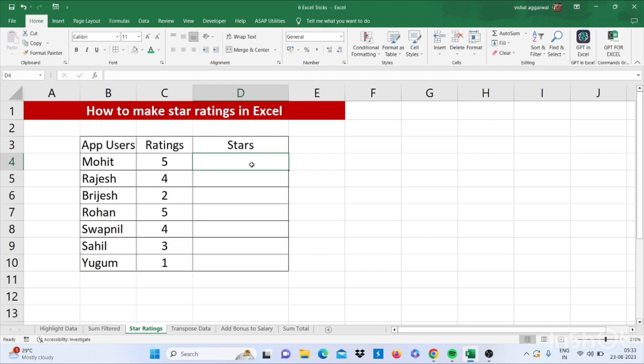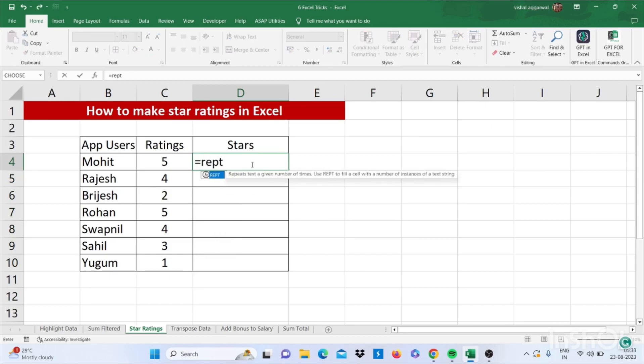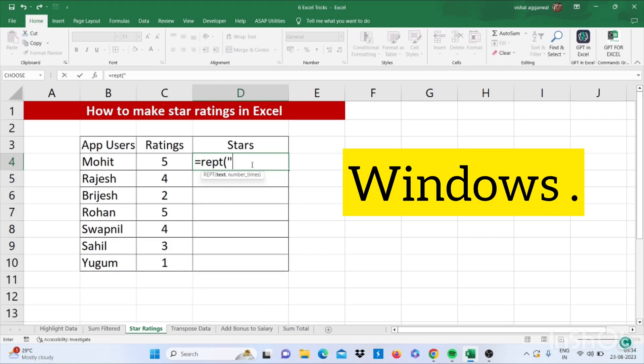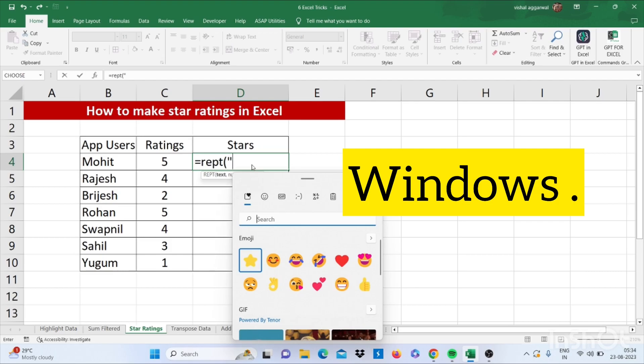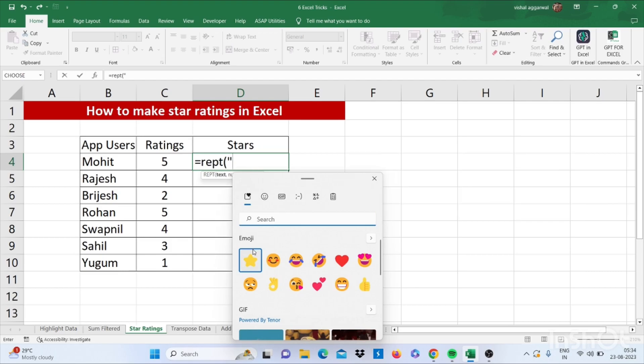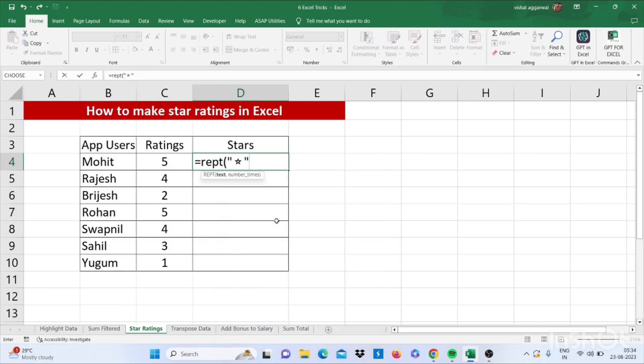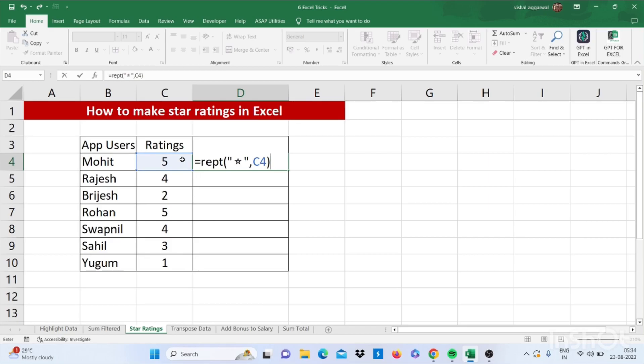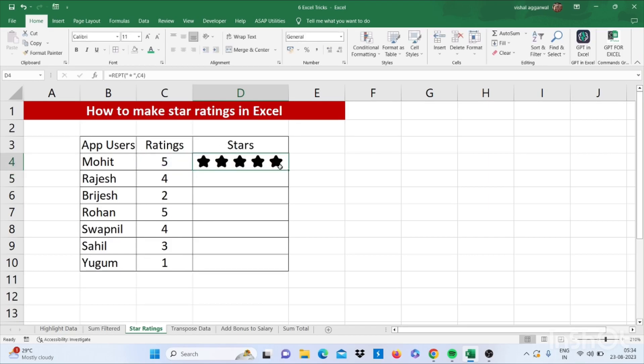For this you have to use one formula that is REPT, bracket start. Now in double quotes you have to press Windows plus dot. Here you have to select the star, then you have to use double quotes and comma, select your cell which is of rating, then close the bracket and press enter. It will change it into star rating and drag this.